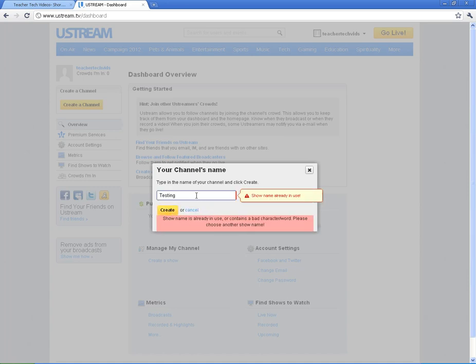Click Create. Oh, this one's already been used, so I'm just going to put Testing for TTV and create that channel.